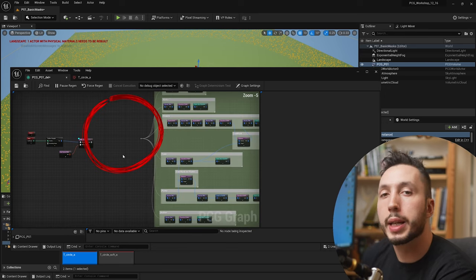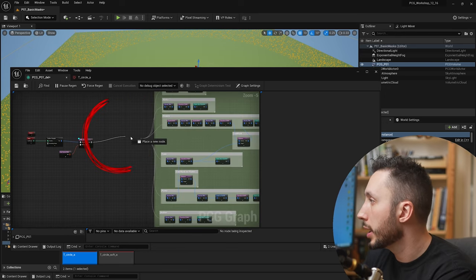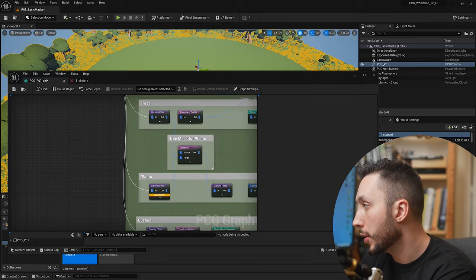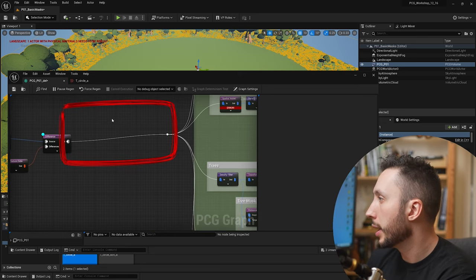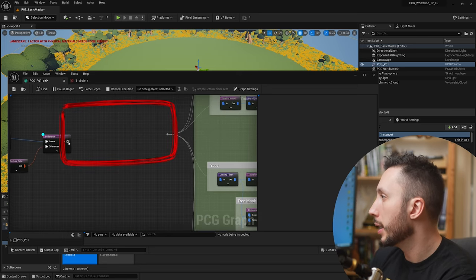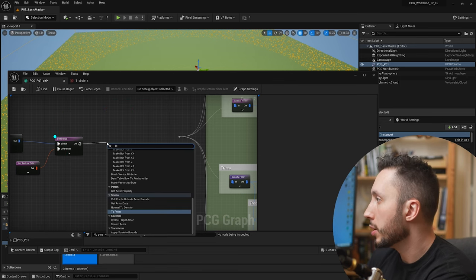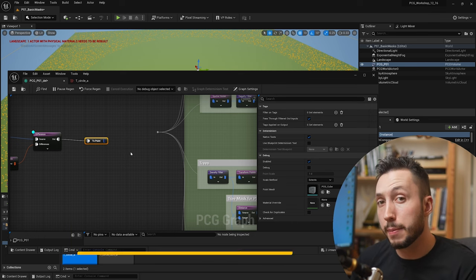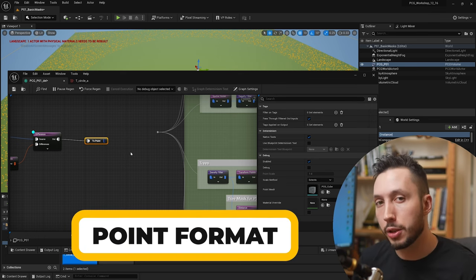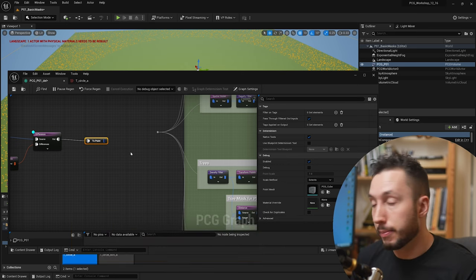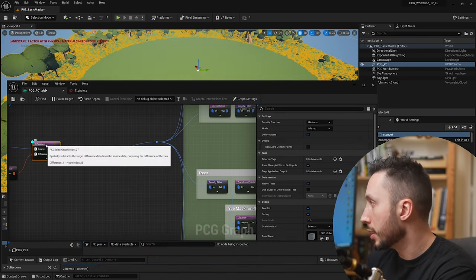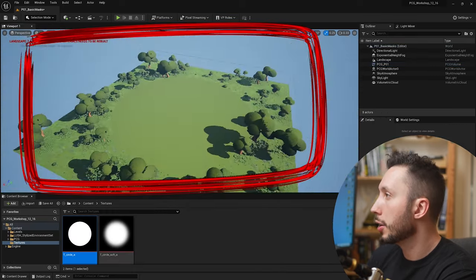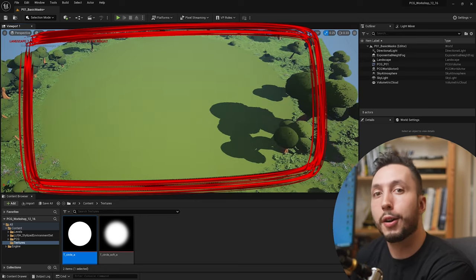We can go ahead and plug this straight into our foliage spawning section, but by default you will get a few errors in your graph. In the spatial noise we see an error and a warning in the density filter, and that is easily solved by disconnecting this again and making a to-points node, which will make sure all the data is getting converted correctly into the point format that these other nodes need in order to spawn meshes. So we're going to connect that up and stop debugging the difference node, and we can see we have a perfectly circular cutout bald spot in our PCG graph.